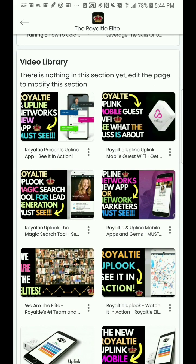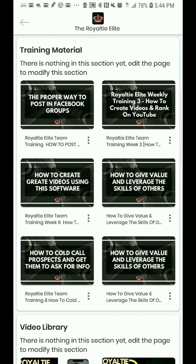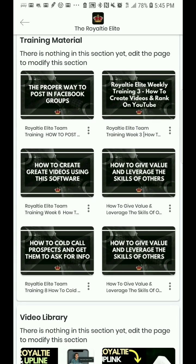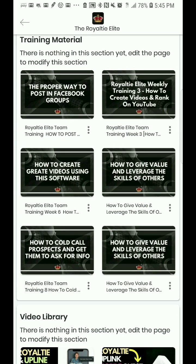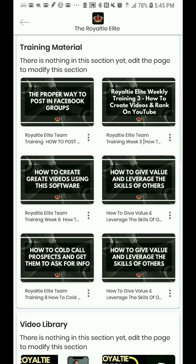This Upline app also comes with unlimited uploading of videos and content. A direct competitor for this feature would be Dropbox — and Dropbox doesn't even give you that. You get all this free with your membership, which can be as low as $25 a month.